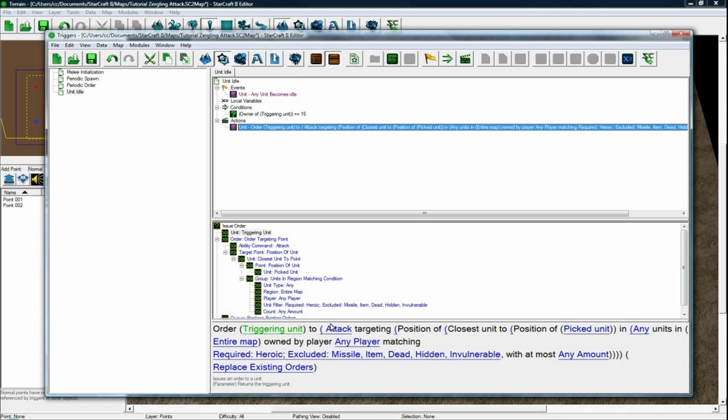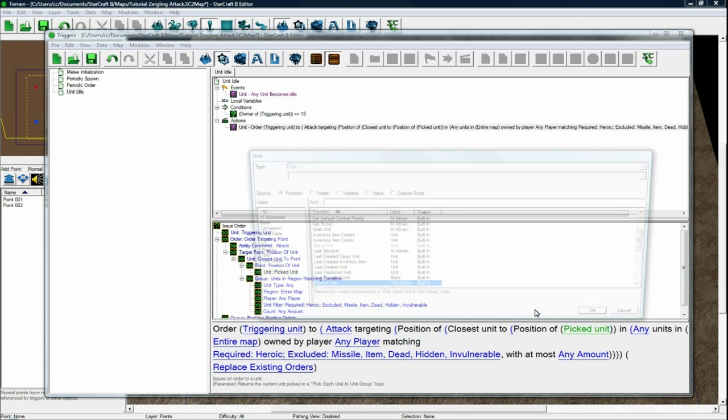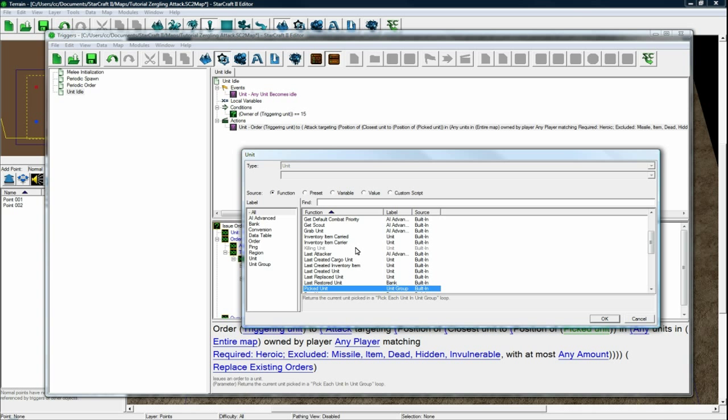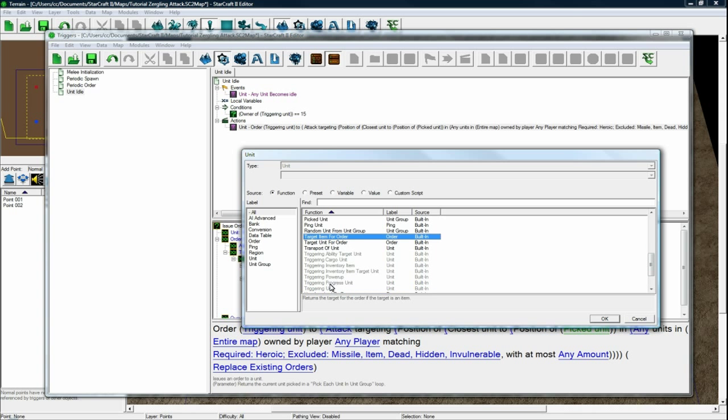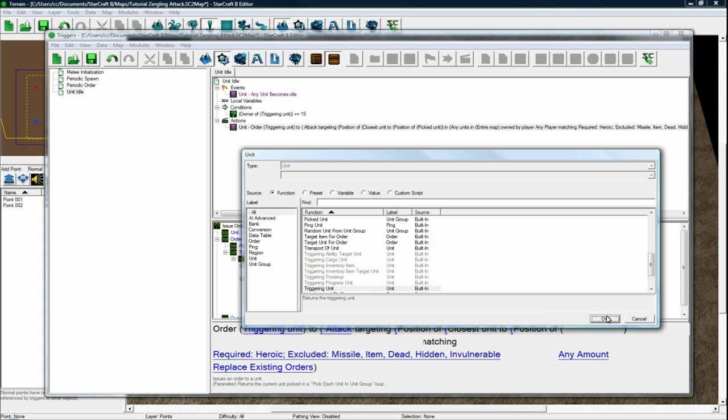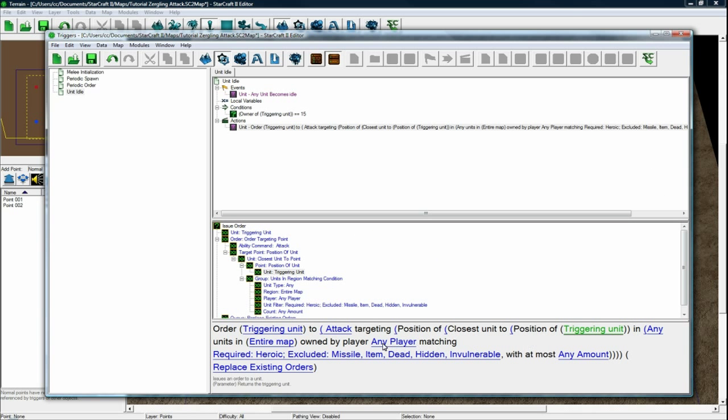We want to order it to attack targeting and just change this to triggering unit as well. Change the pick unit there. And the rest should be good.